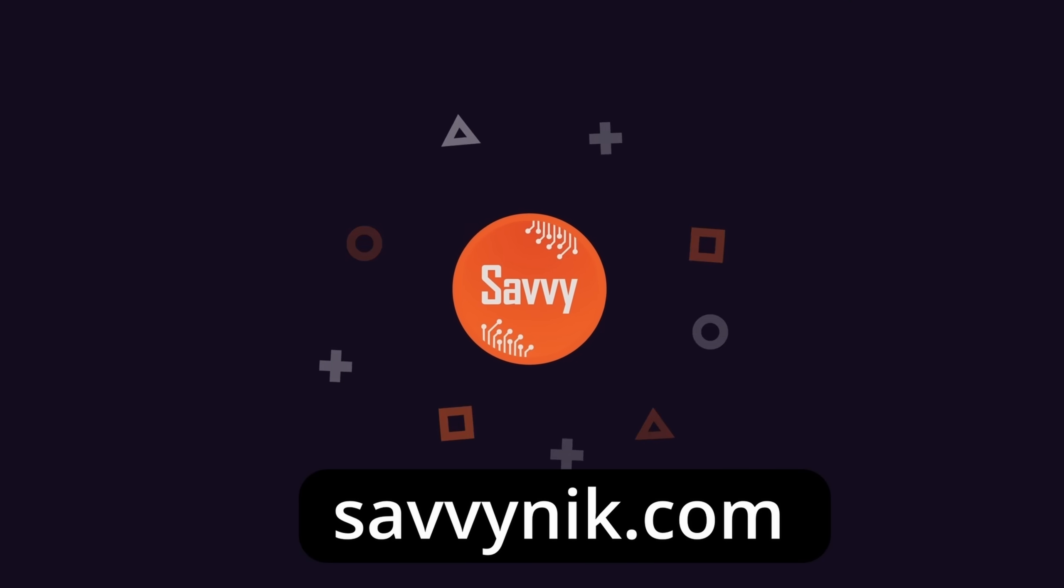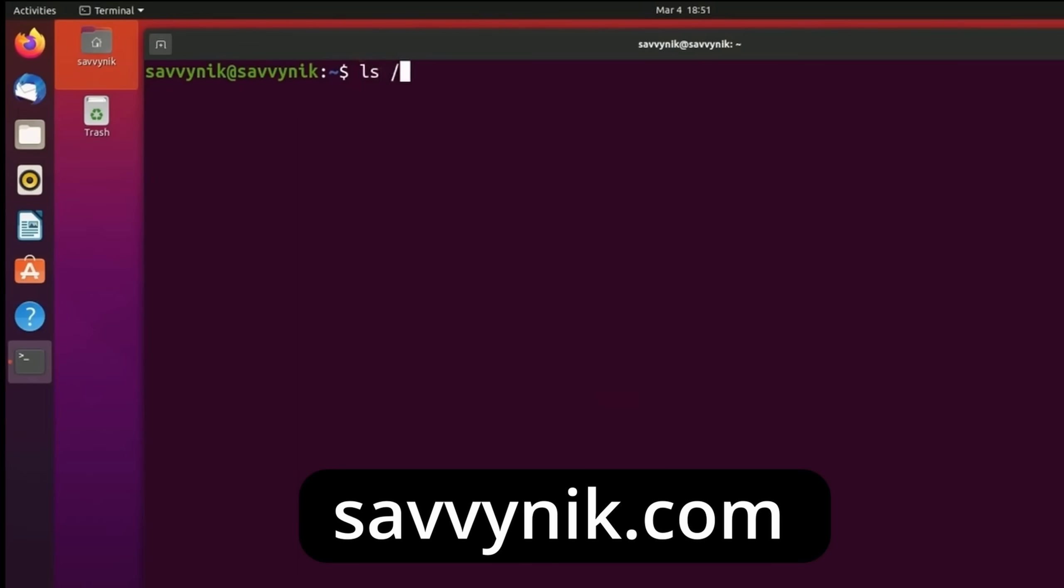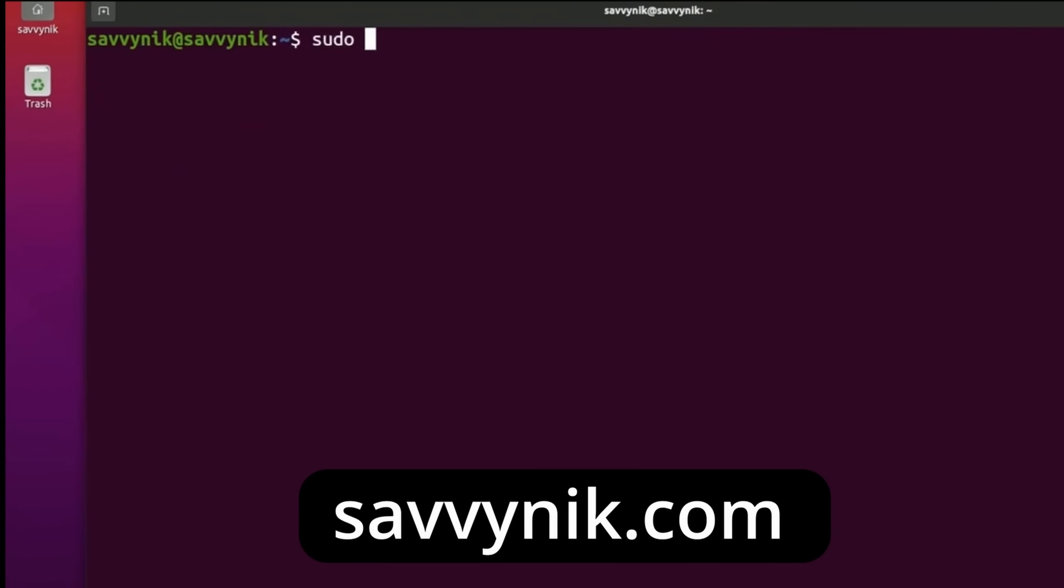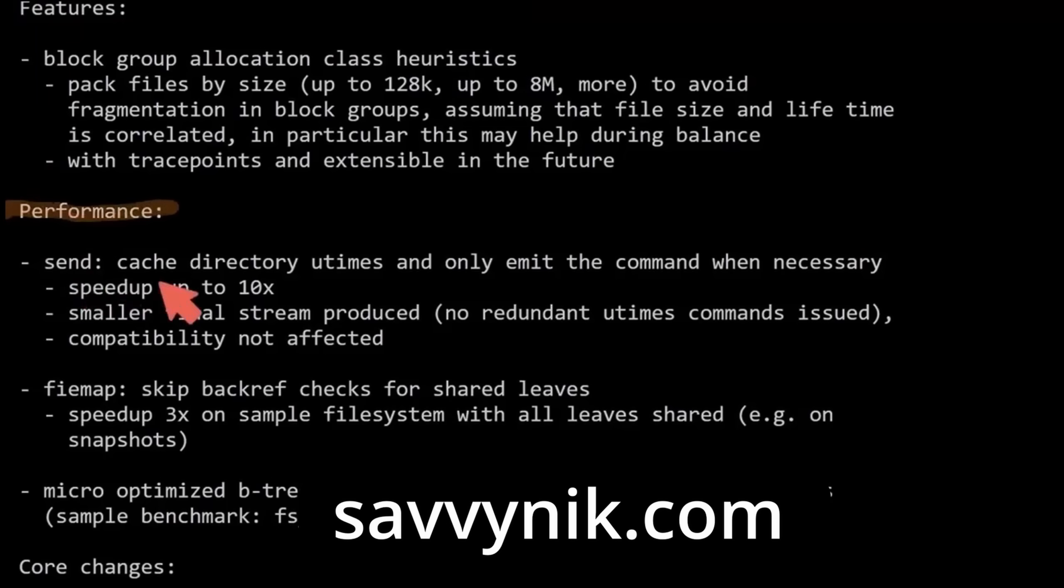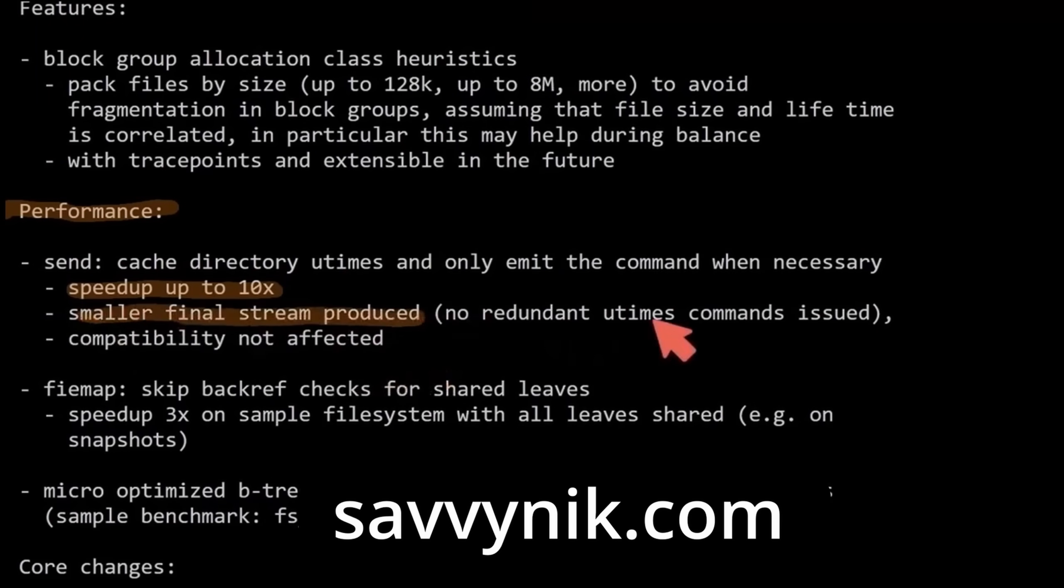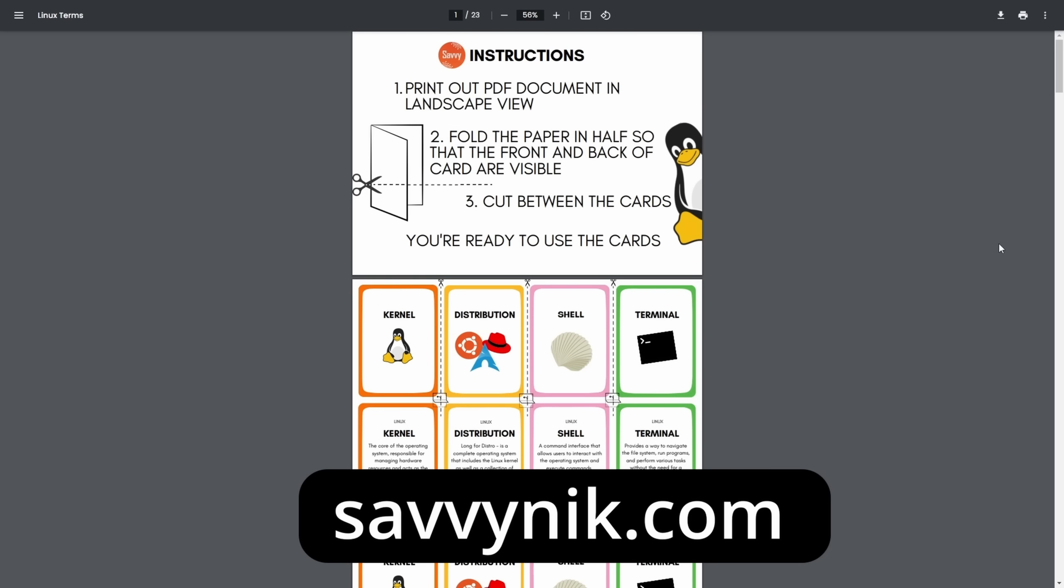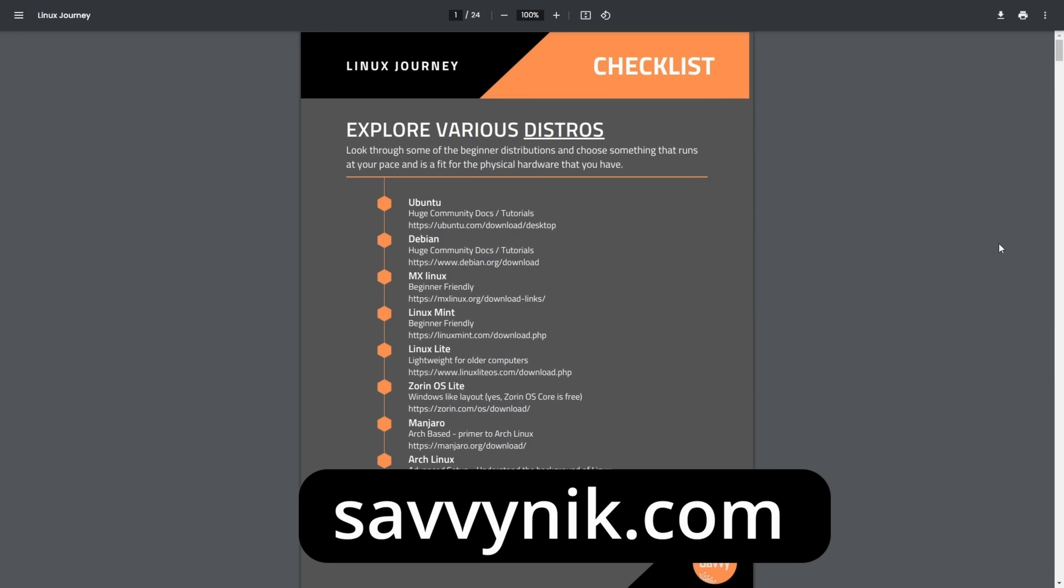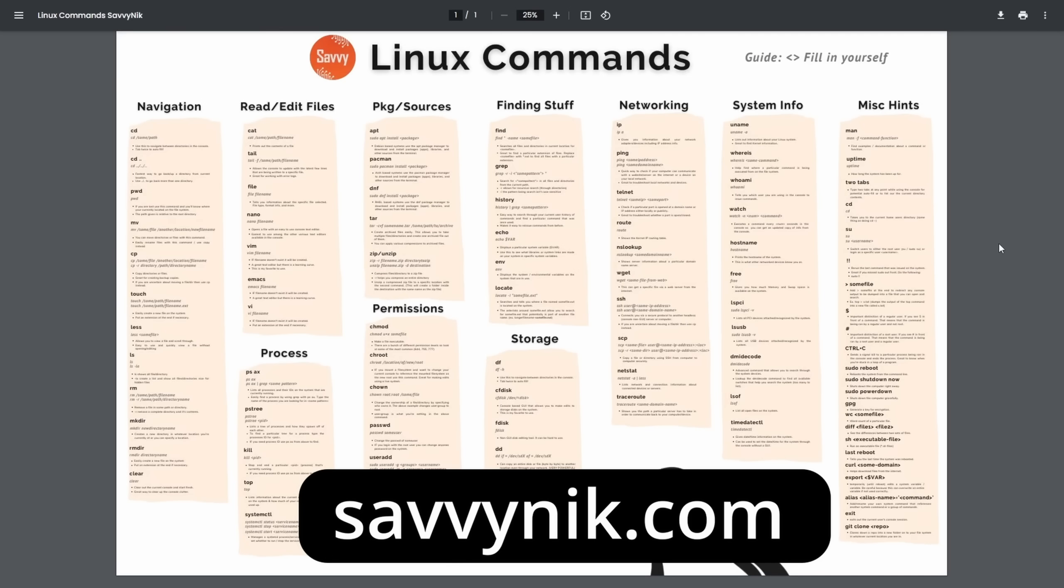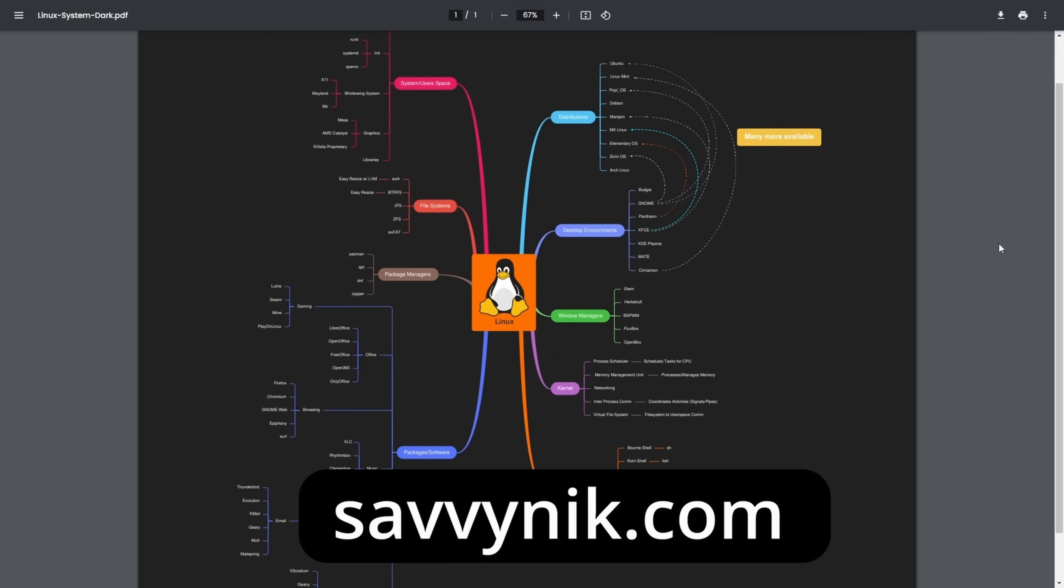Linux can be hard to understand, but I take the most commonly used terms, commands, and subjects in Linux and I break them down into simple-to-read documents, including Linux terms, flashcards, a checklist, a cheat sheet, and a mind map. And if you're ready to level up your Linux experience and knowledge, go to SavvyNick.com now and get access to these sheets.